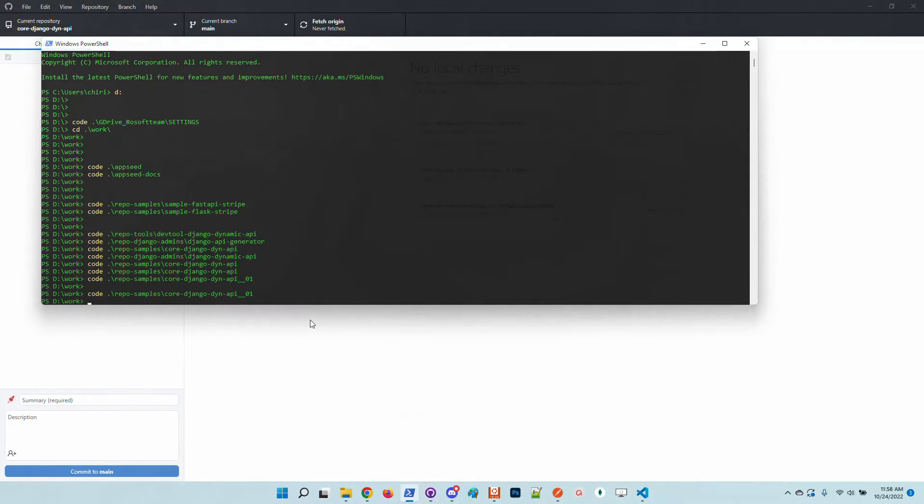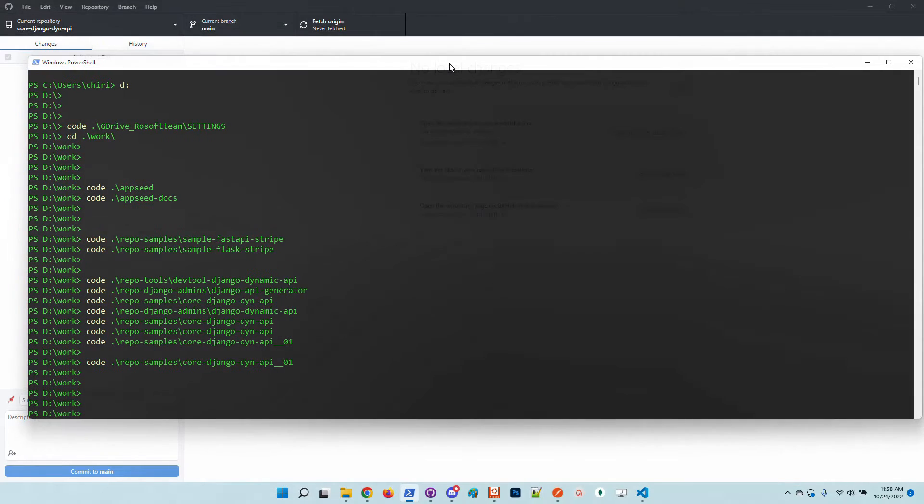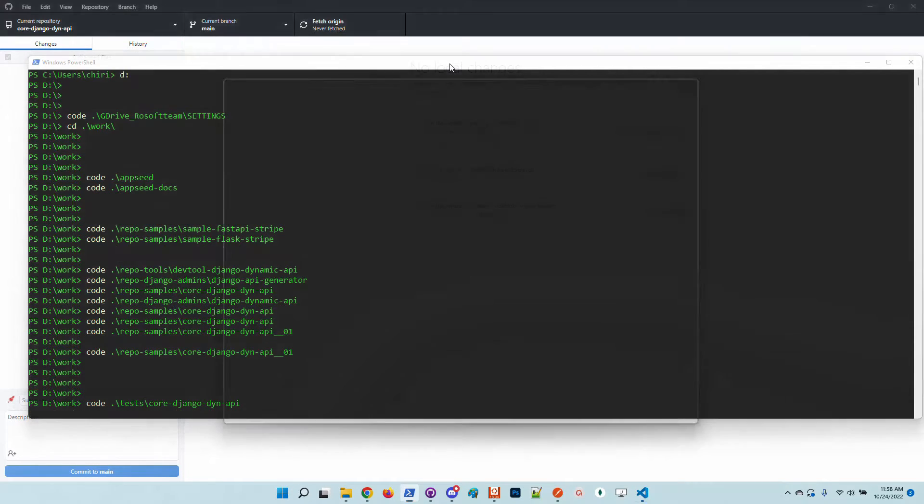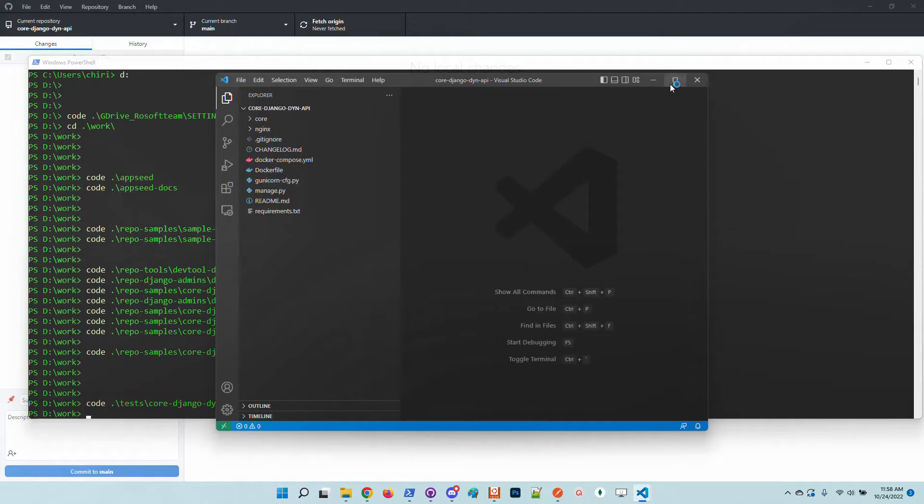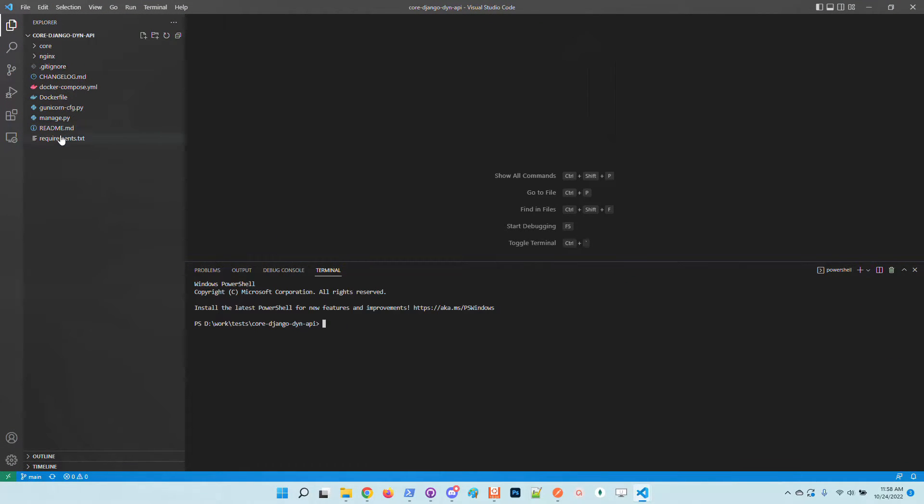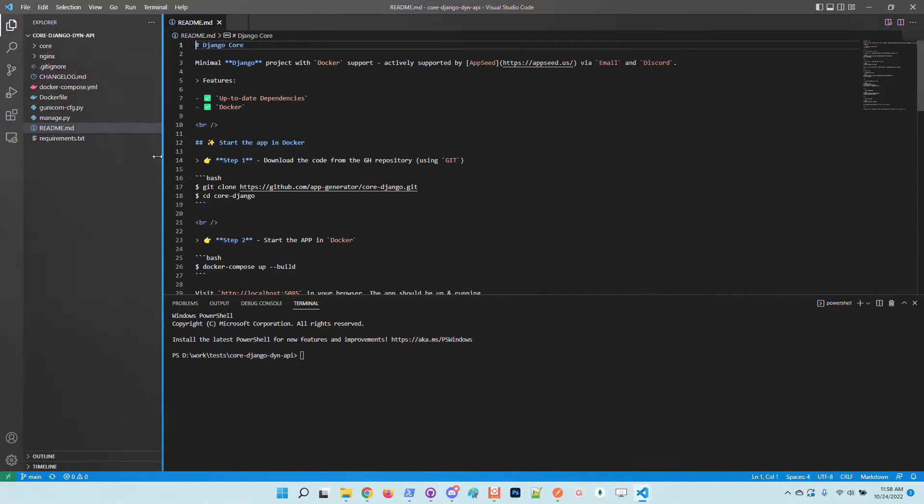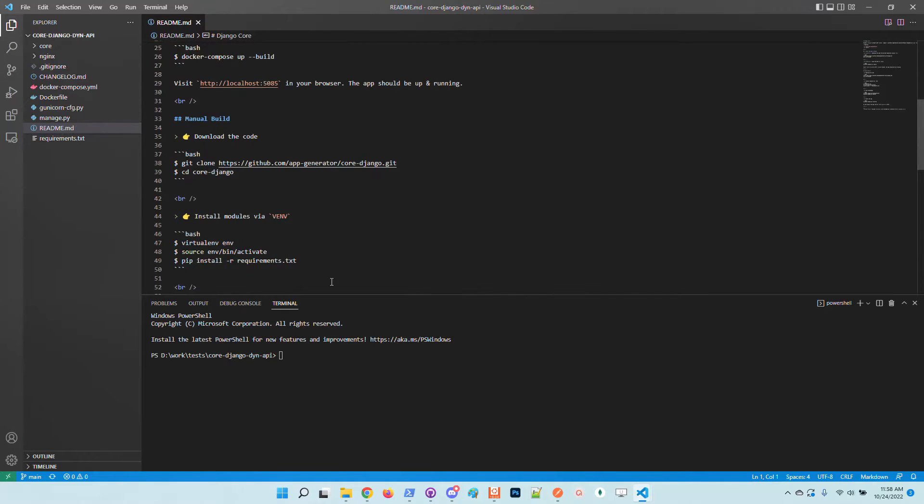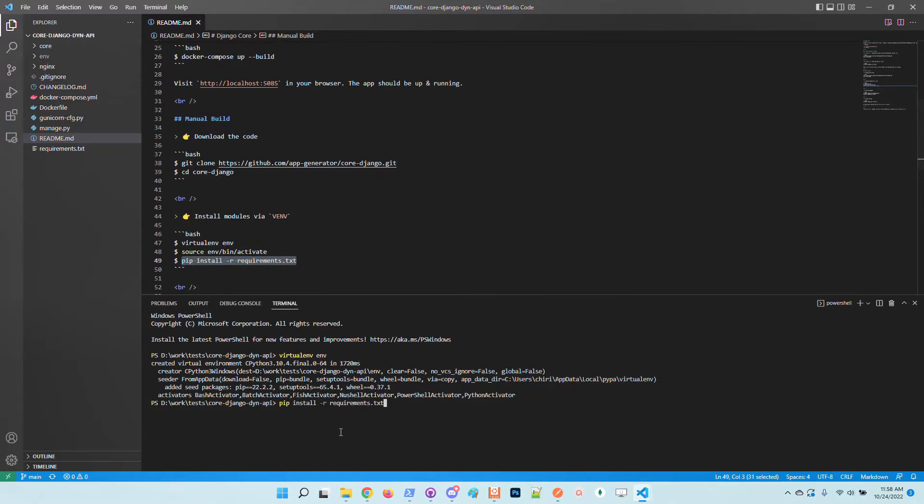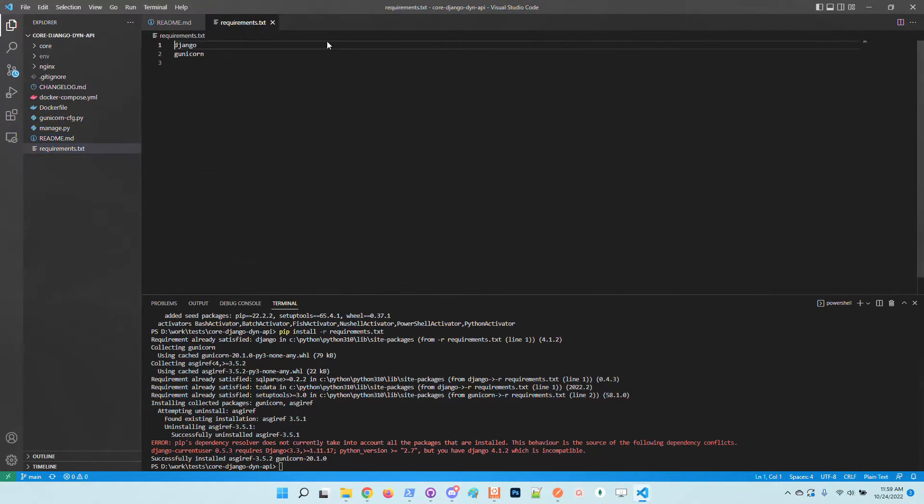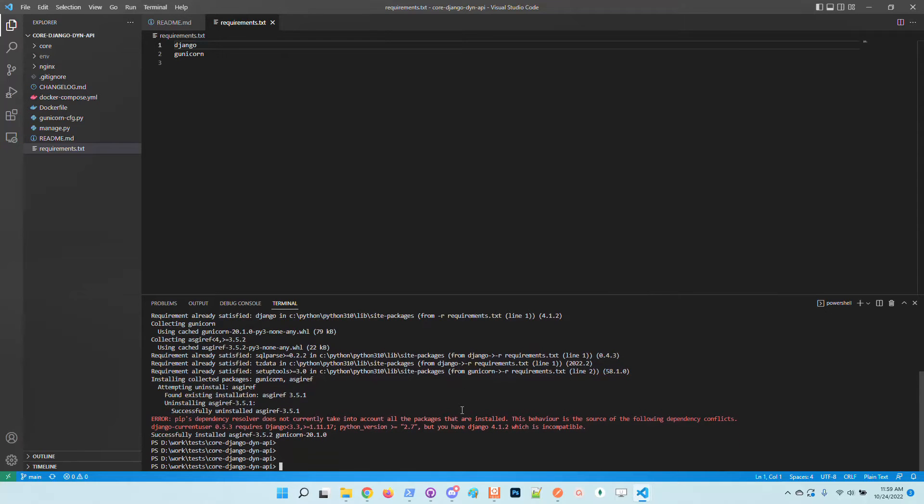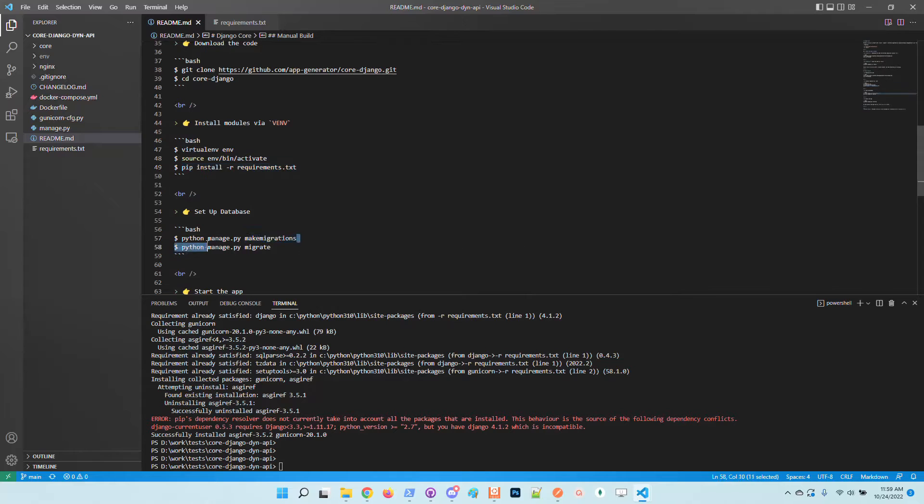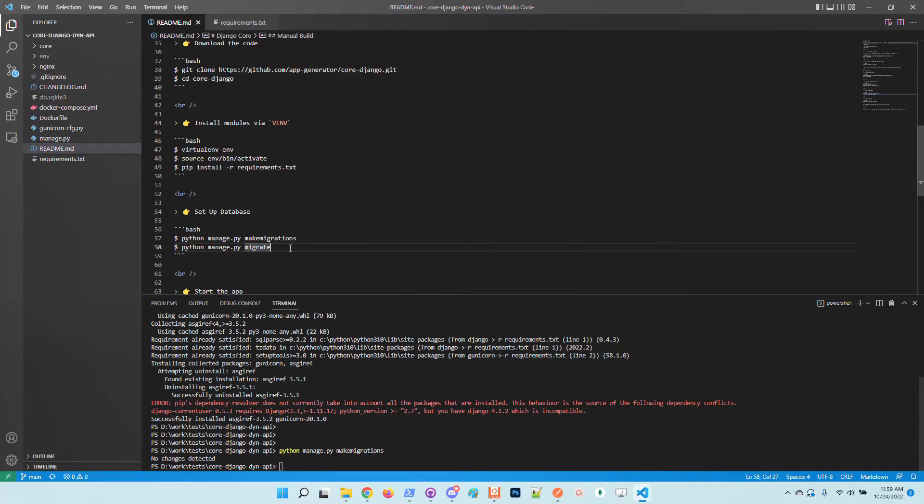So let's open up the sample project. This one. So at this point we need to follow up the instructions to build the basic core starter Django starter. So I will follow up the steps like create a virtual environment, install the modules and all other steps. So basically this installation will pull only Django.